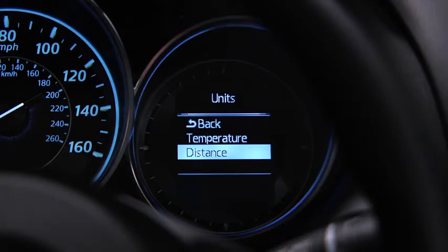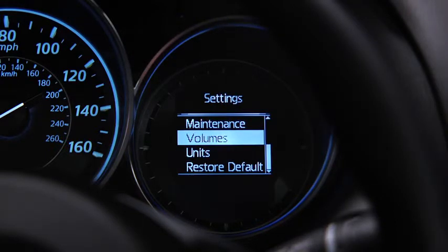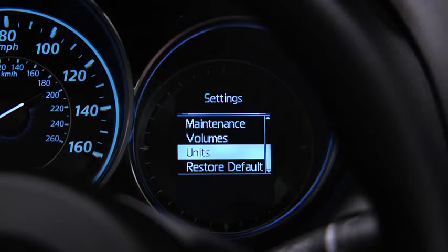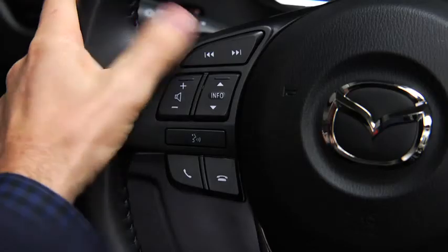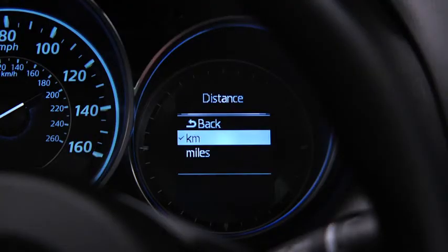To change the distance unit, temperature unit, alert volume, turn signal volume, or display language, go to the settings screen. Select the setting item, then select the desired setting.